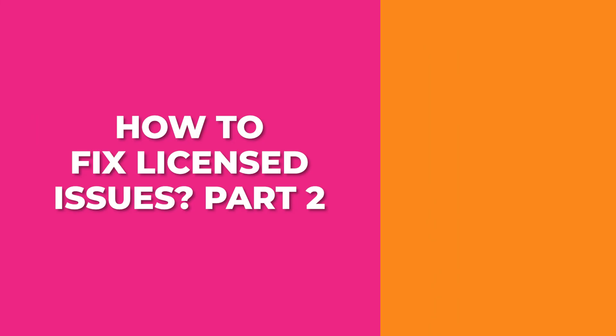In this Minute Express with Adobe Express, I'm going to show you how to fix licensed font issues part two.